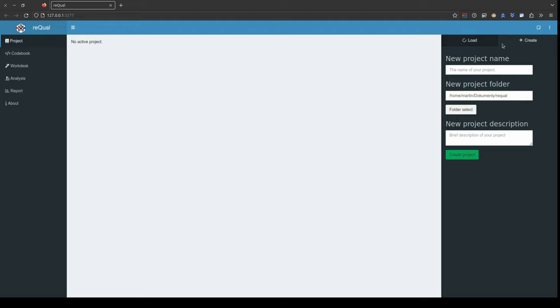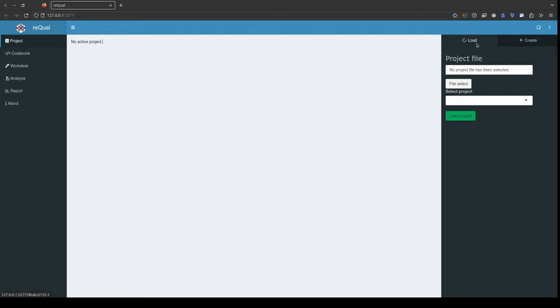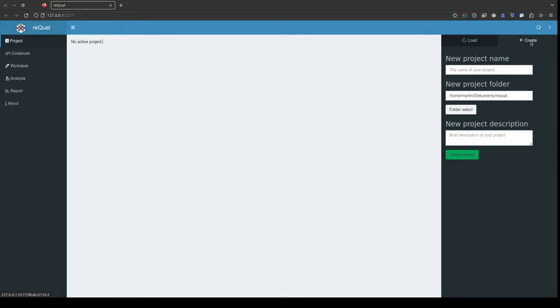On the right side of the screen, a dialog window with two tabs, load and create, pops up.